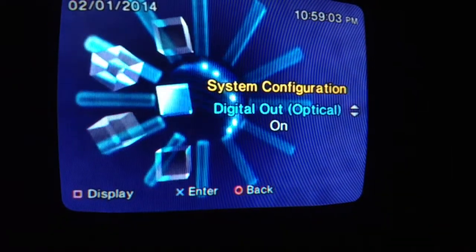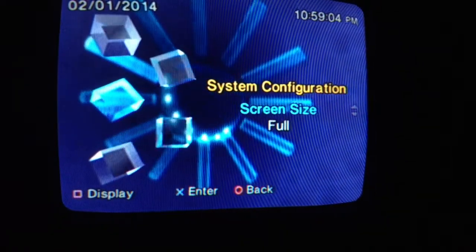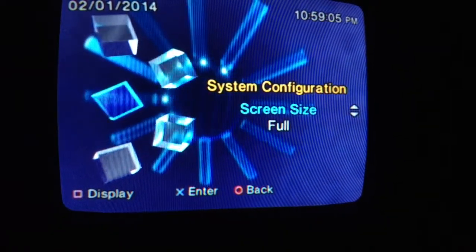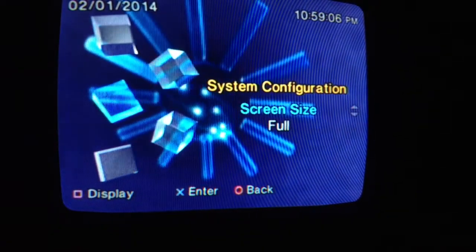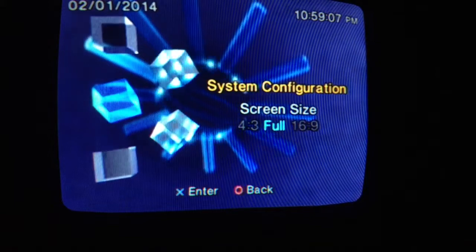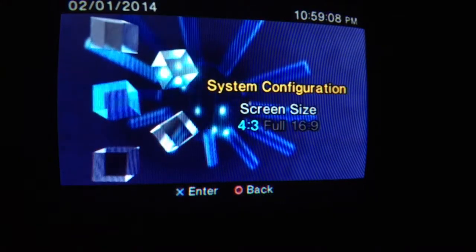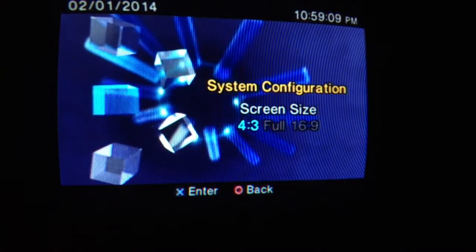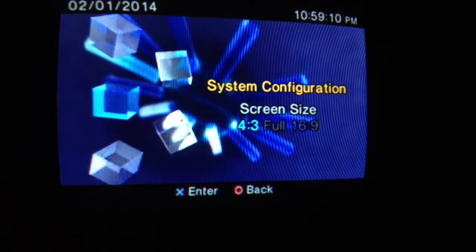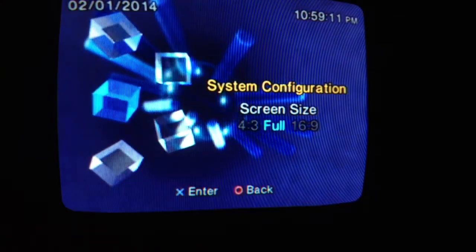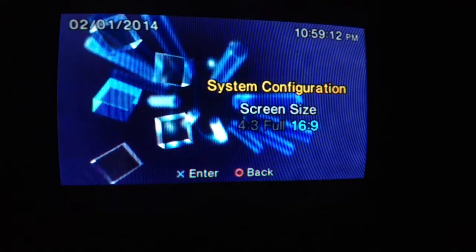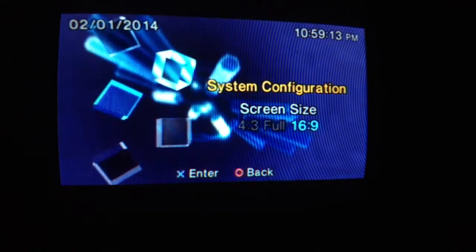Then you're going to go to screen size and click X, and there's 4:3, full, and 16:9.